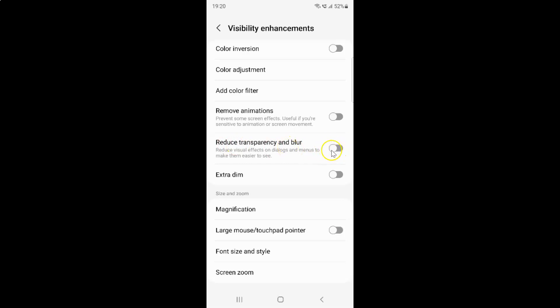So to enable this toggle button you have to tap on it so that this slider moves to the right. So let me show you. Let me tap on it. And you can see guys.